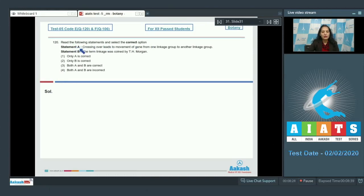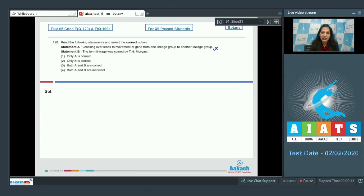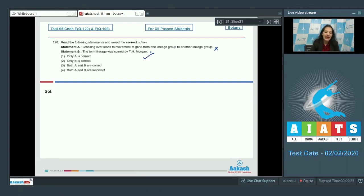Question number 120: Read the following statements and select the correct option. Statement A: Crossing over leads to movement of a gene from one linkage group to another. This is incorrect — that describes translocation or illegitimate crossing over. In crossing over, exchange of genetic material takes place between non-sister chromatids of homologous chromosomes. Statement B: The term linkage was coined by T.H. Morgan — this is correct. So only B is correct, and the correct option is option number two.